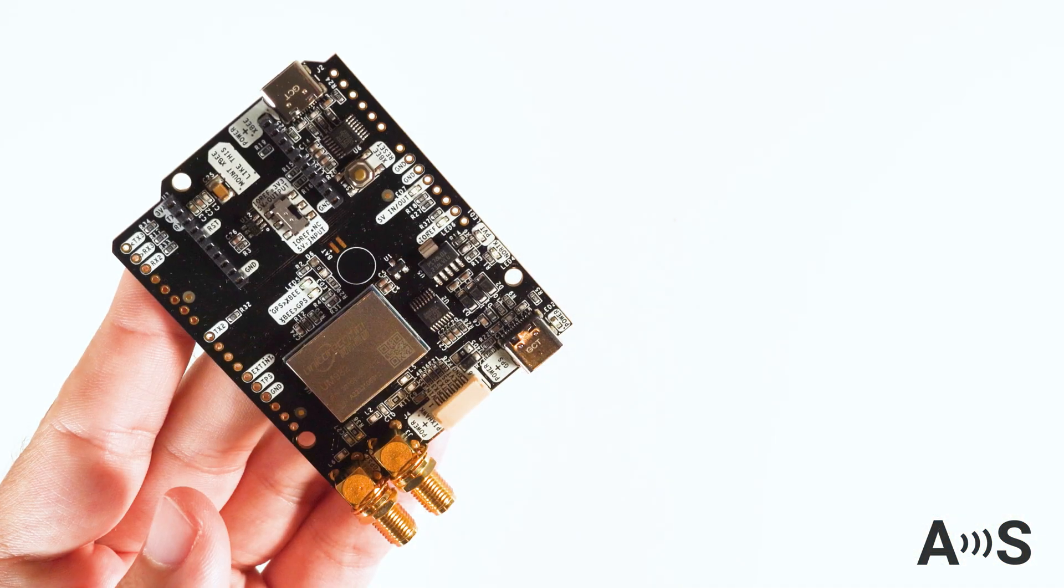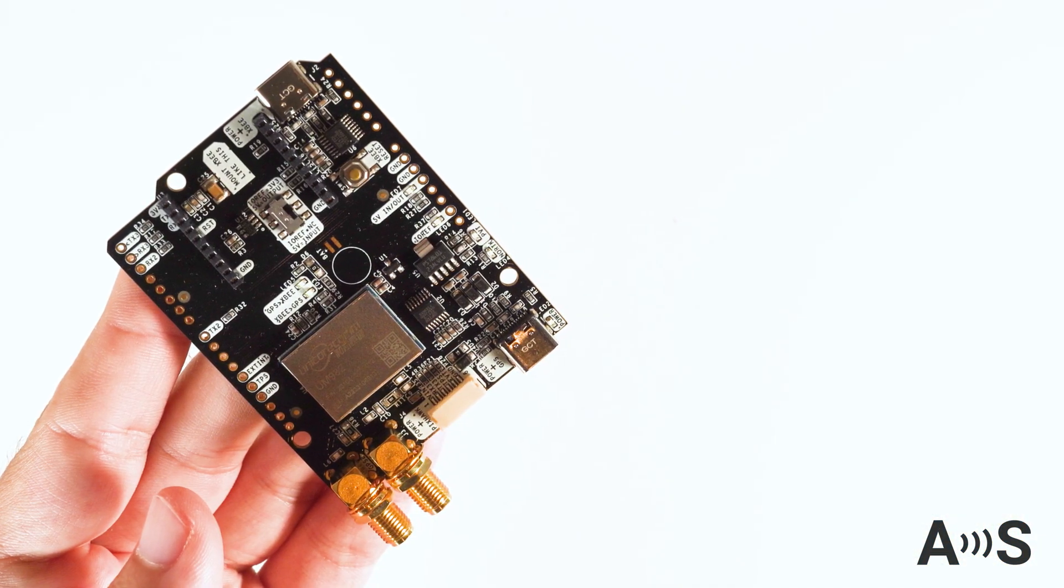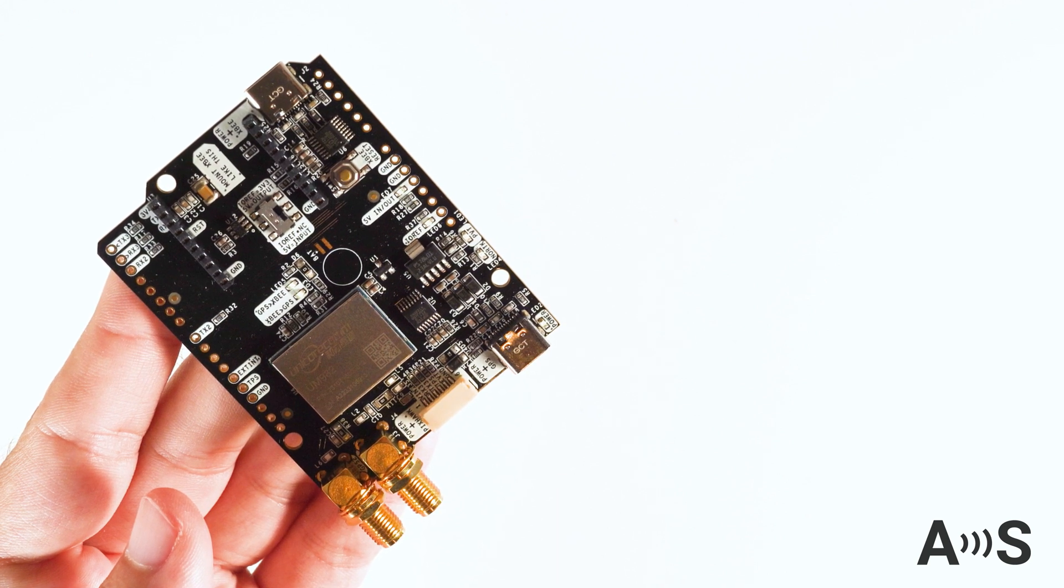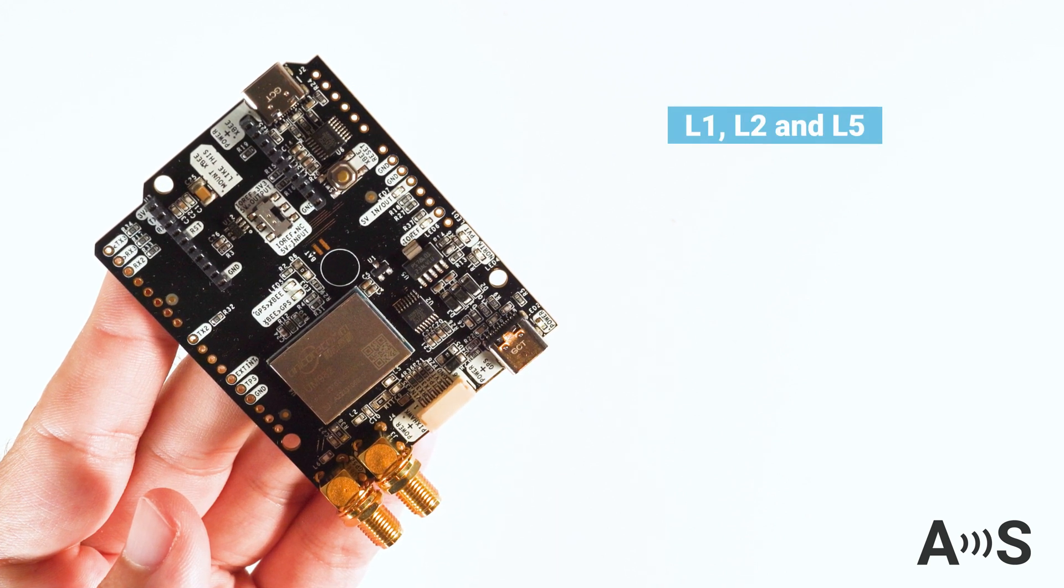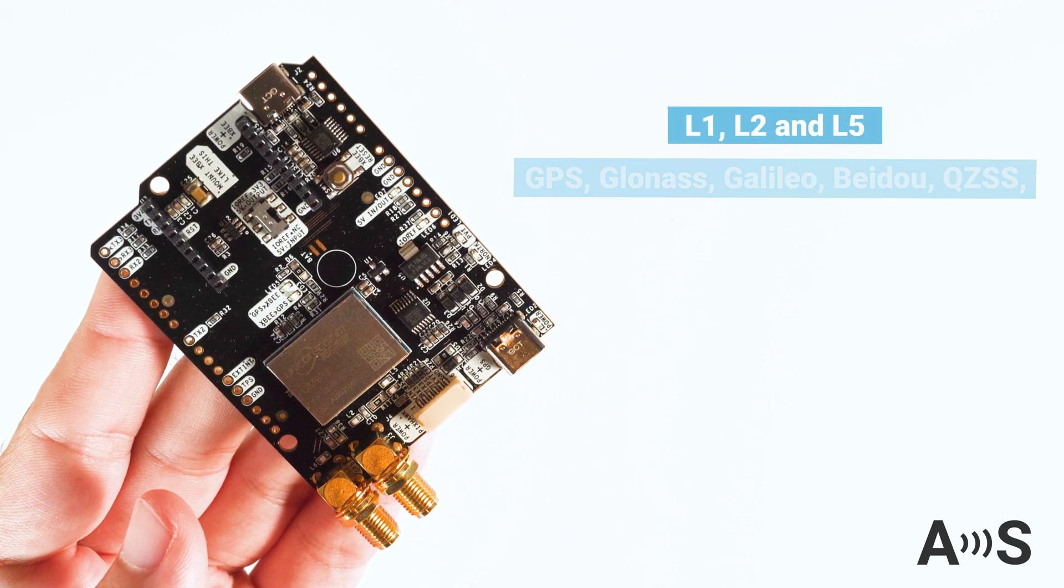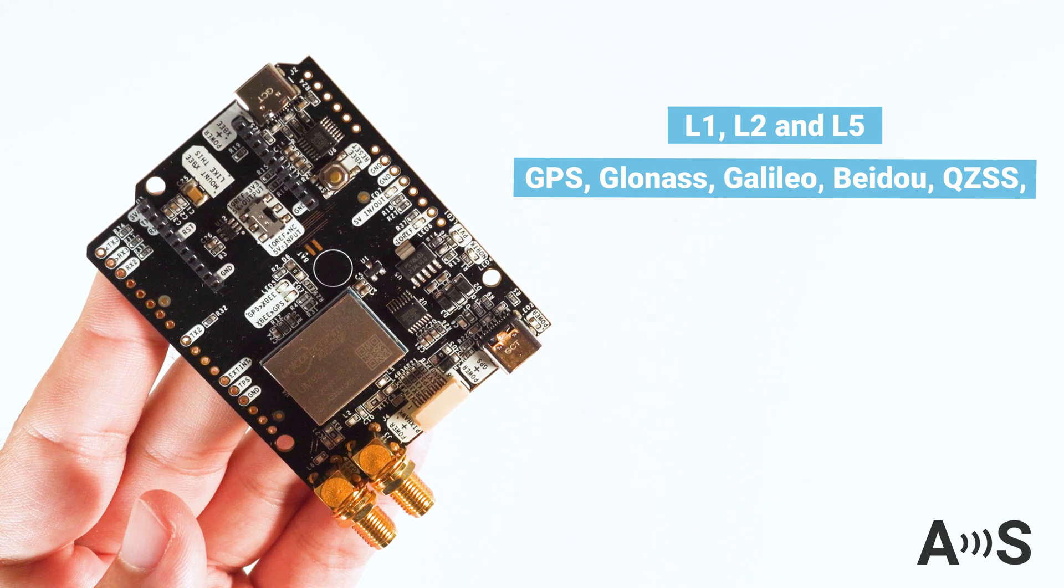The board is based on the triple-band Unicore UM982 module. It supports L1, L2, and L5 bands, full constellation.